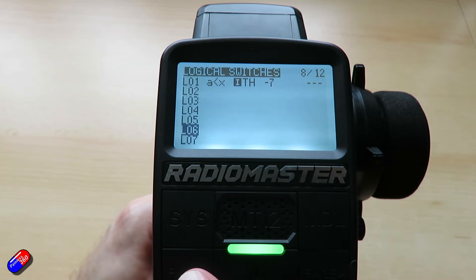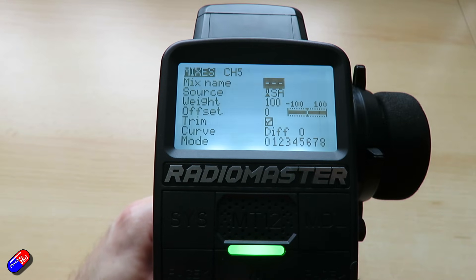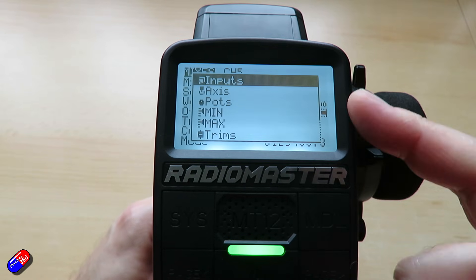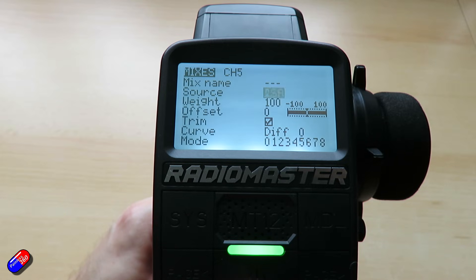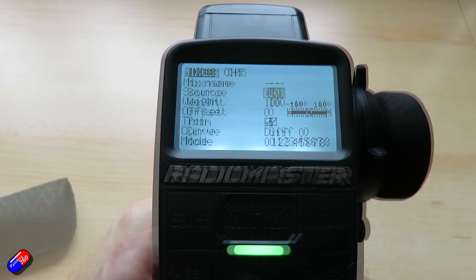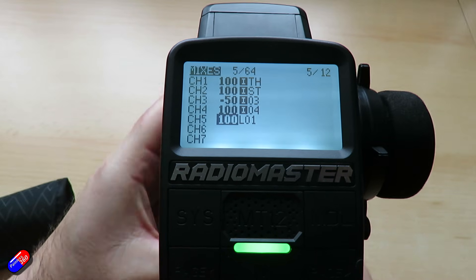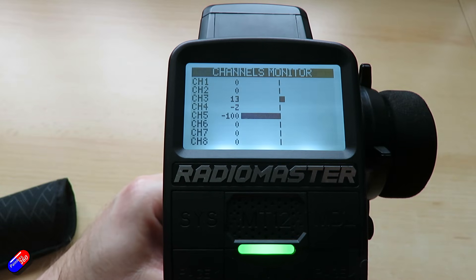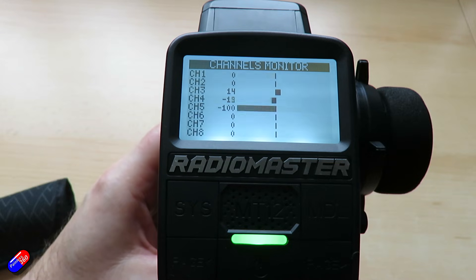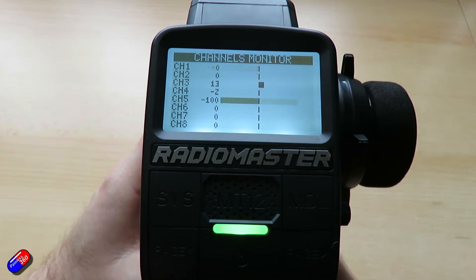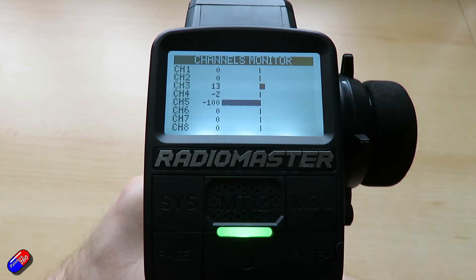Now we can use that logical switch where we used everything else before. If we zoom back over to the mixes — rather than the mix being controlled by a physical switch — press and hold enter and it allows us to pick what kind of input we want to control it with. We have lots of things, switches being one of them. Zooming through we'll eventually find logical switch one. So now channel five is managed by logical switch one, which only comes on when I'm braking. When I brake, channel five goes high, and if channel five is connected to that Menace RC switch, that's now going to control those lights wired up to the brake lights on your model.